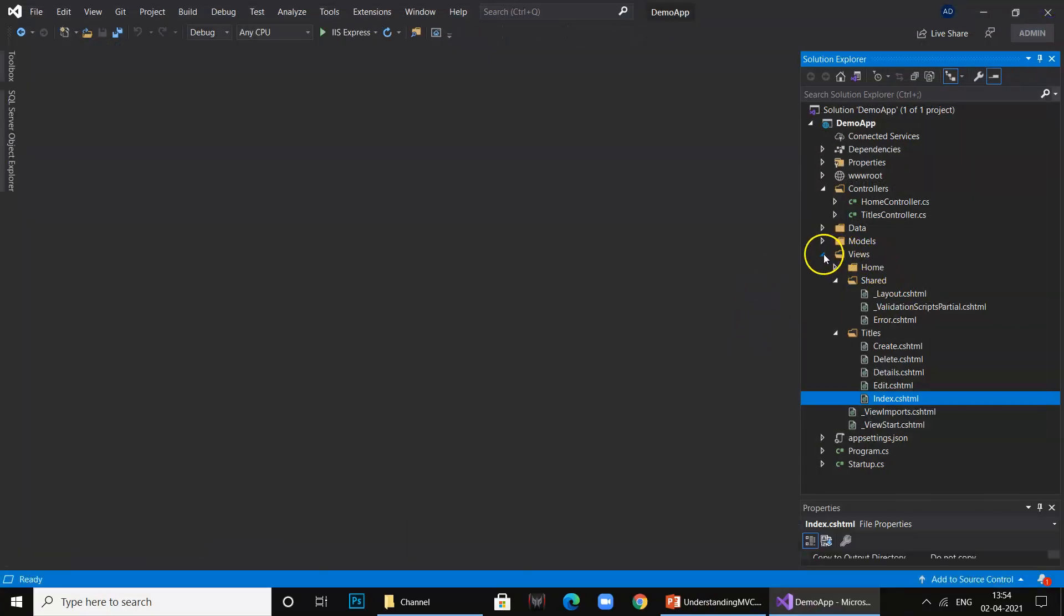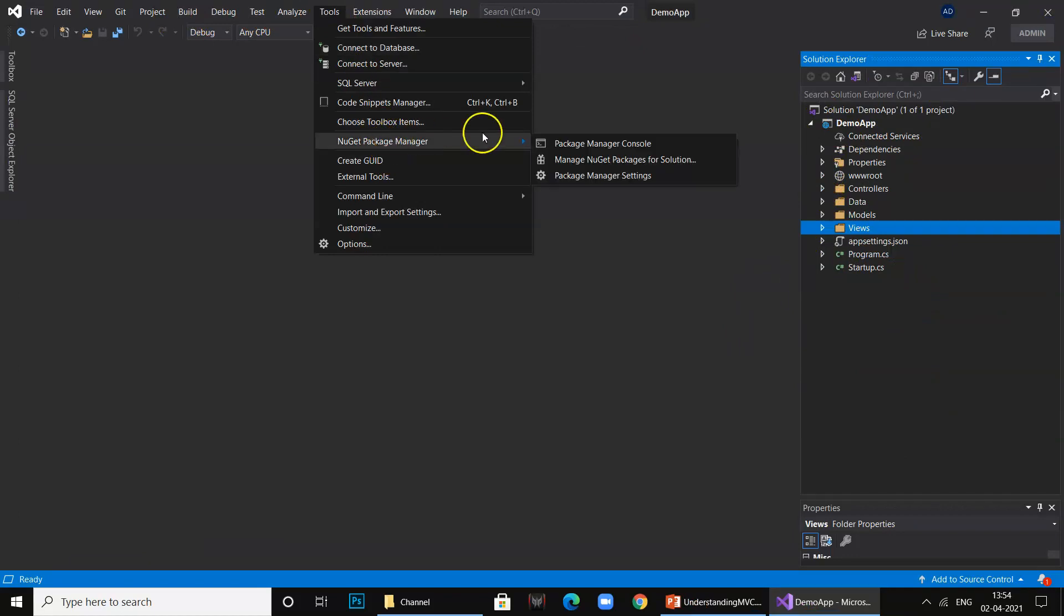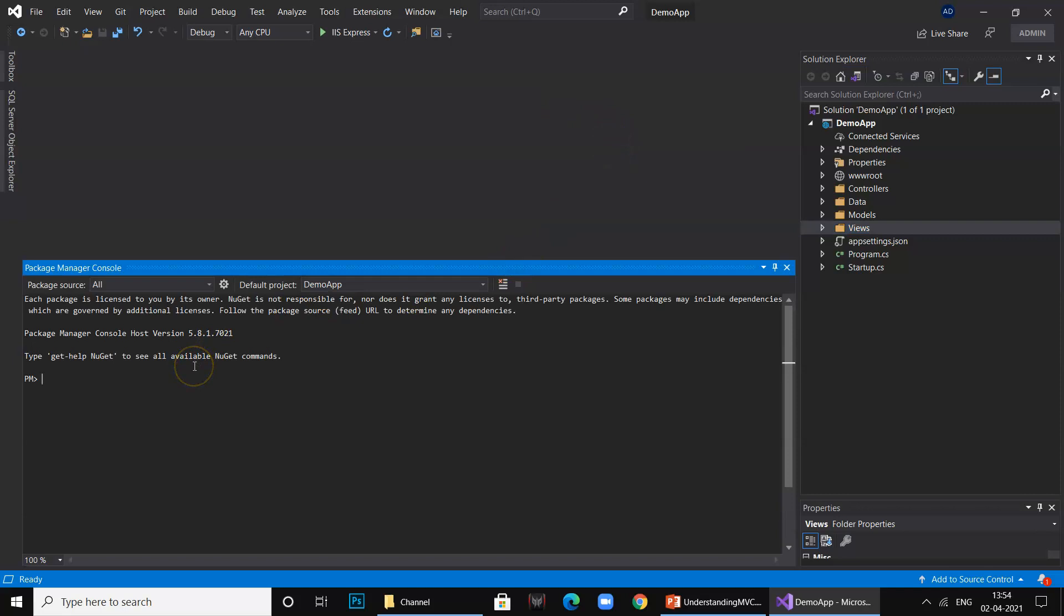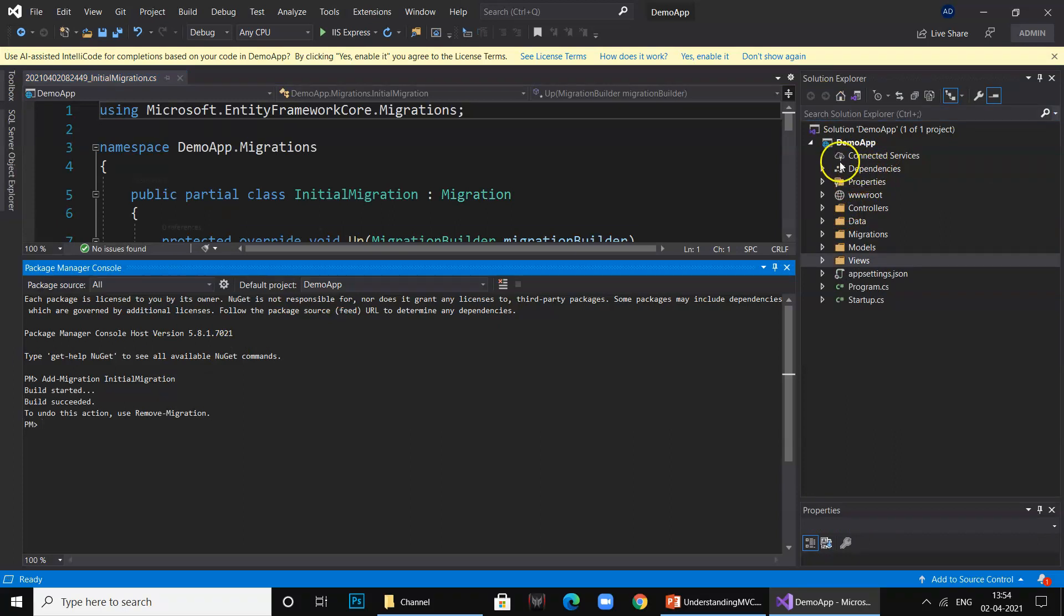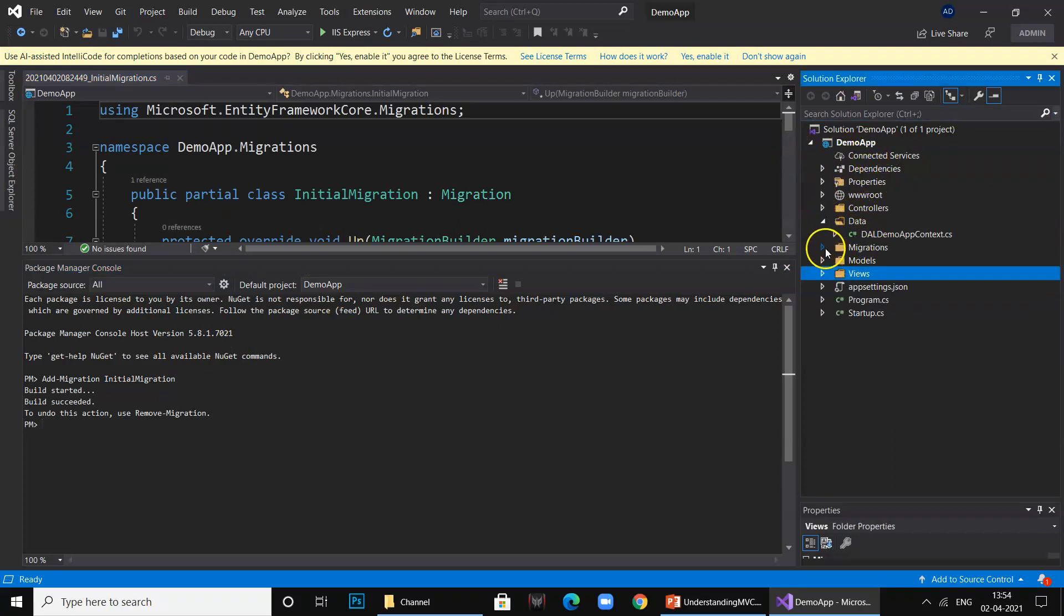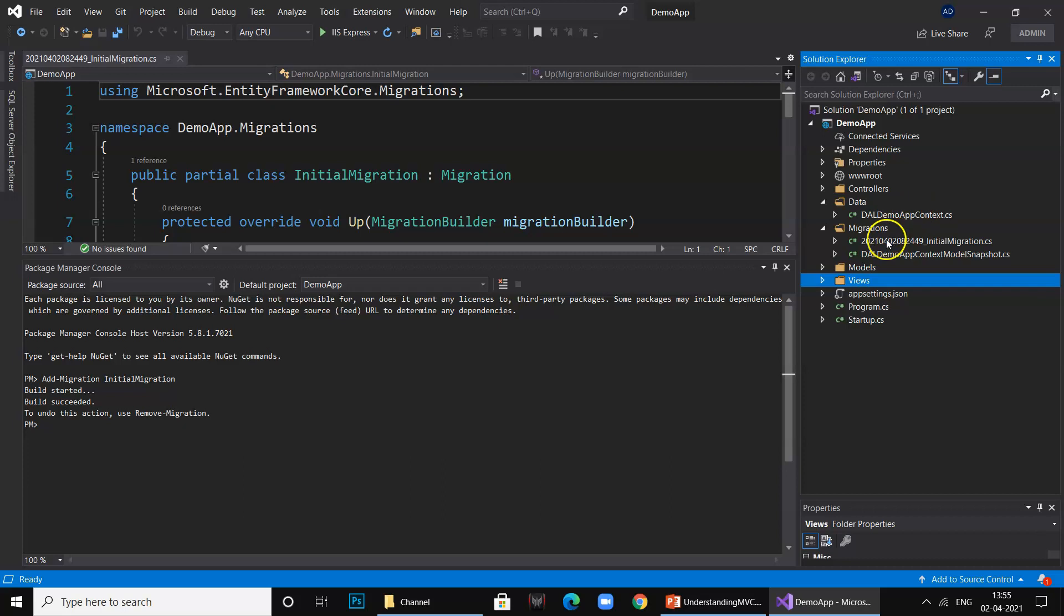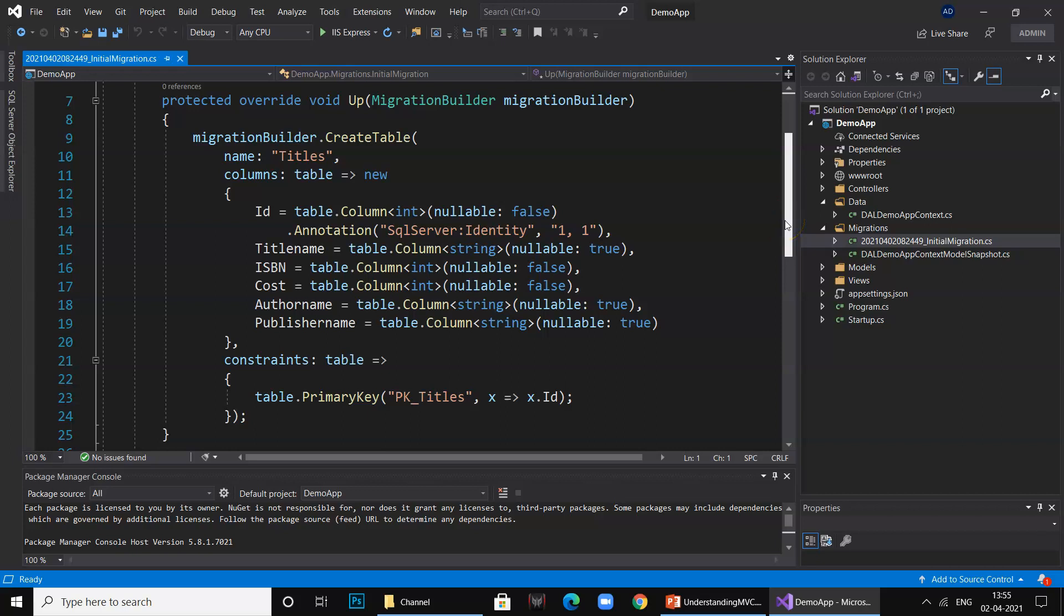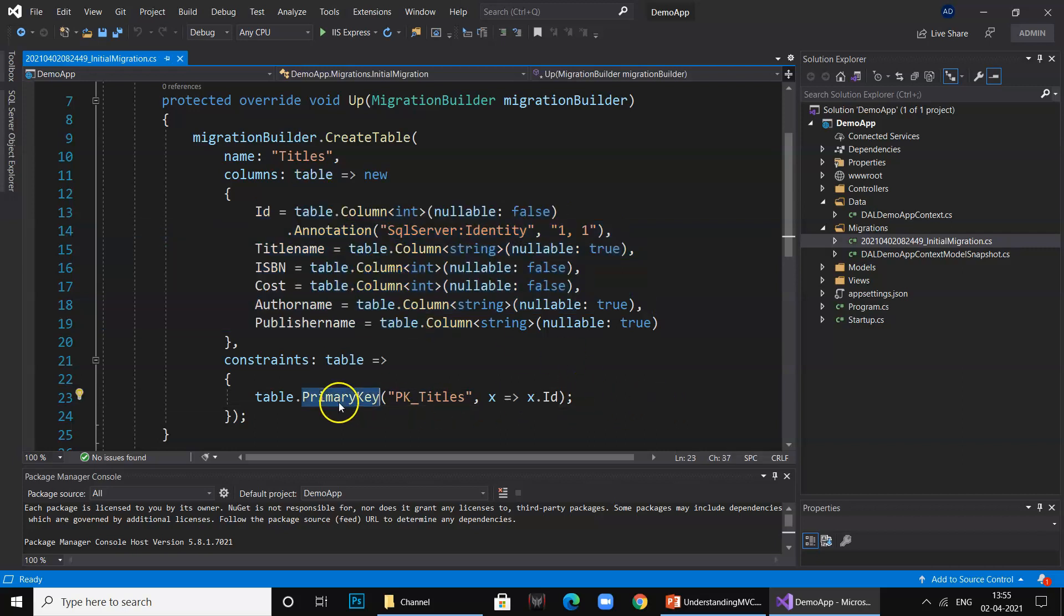Let us fix this error by creating the database. Go to your Tools, NuGet Package Manager, and go to Console. Here we first issue a command called add-migration and name it as initial migration. You can name it anything. Look at the folder over here, see it created a folder called Migration and it created a file which will actually create a database and table.